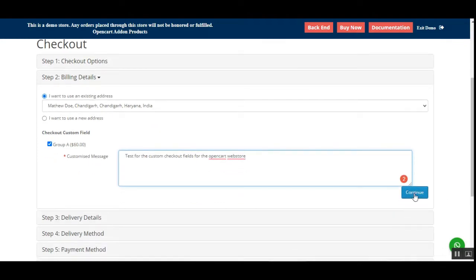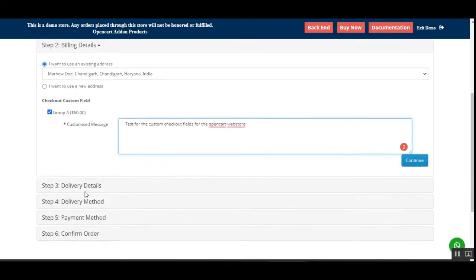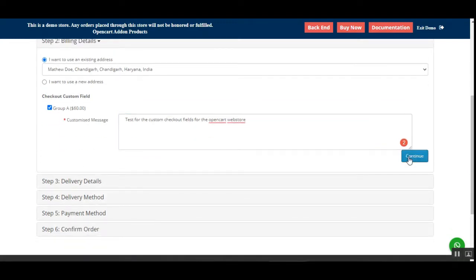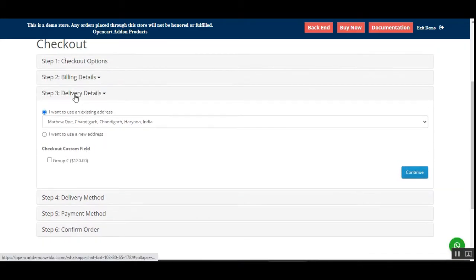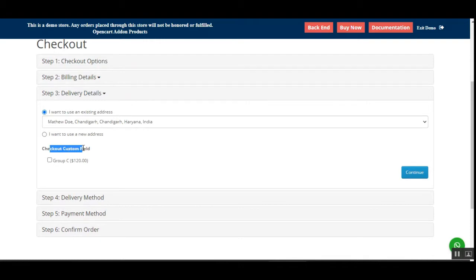It all depends upon the admin whether he wants to use radio buttons or anything else within the checkout process, and accordingly he can set up the checkout custom fields on each of these steps. Let me tap the Continue button. Now we are on the delivery details section.